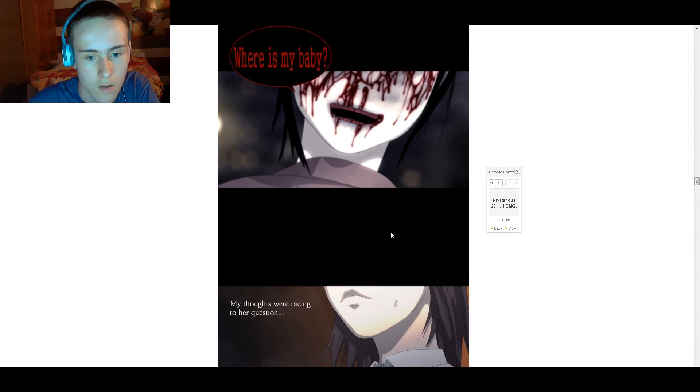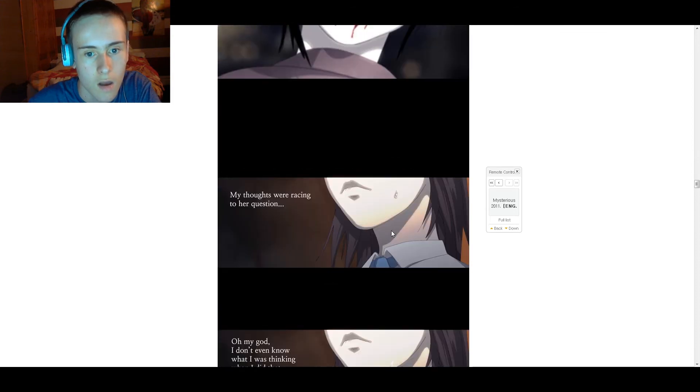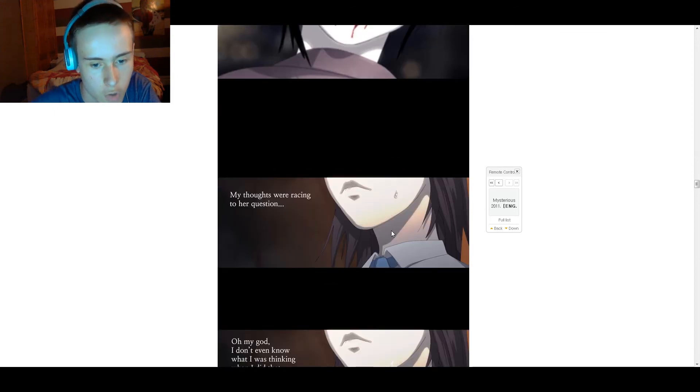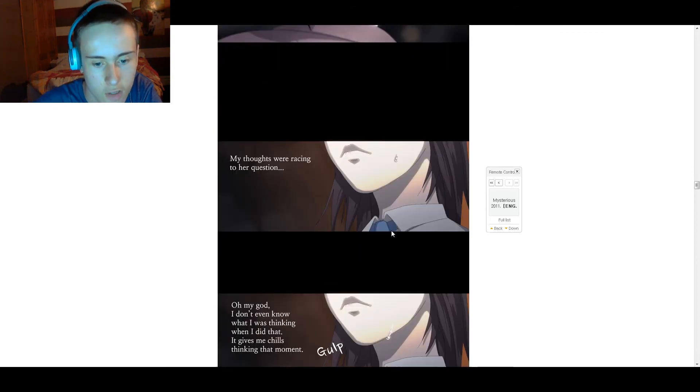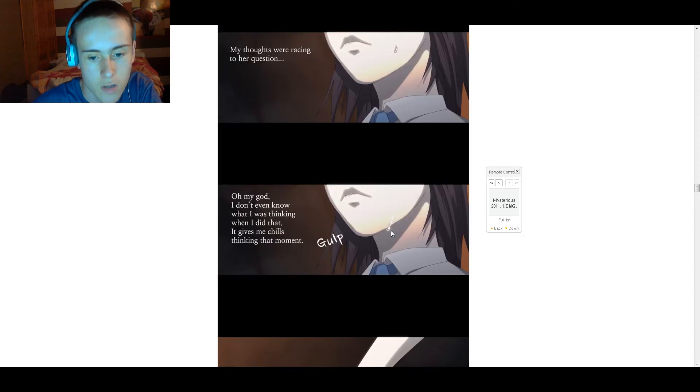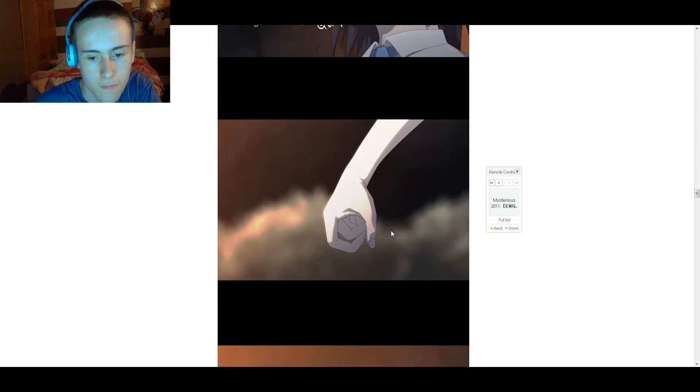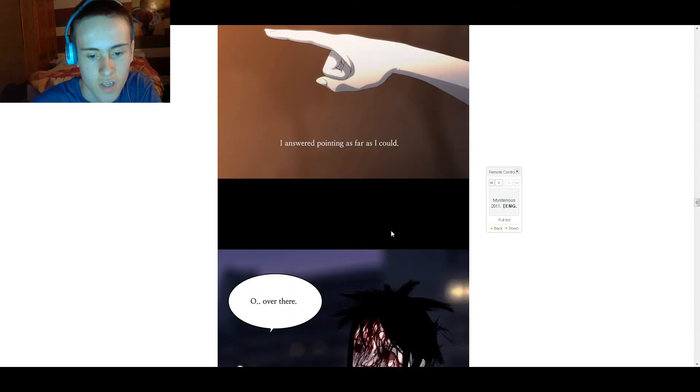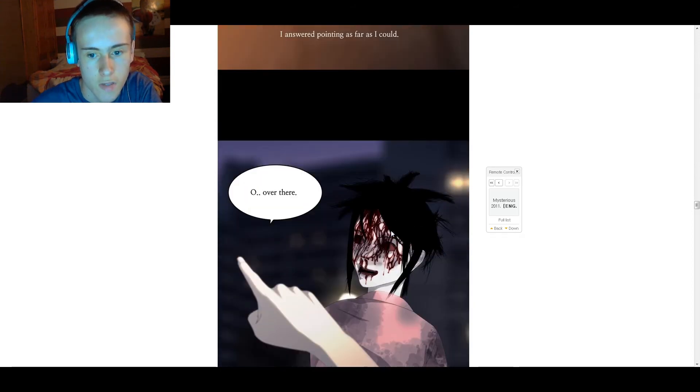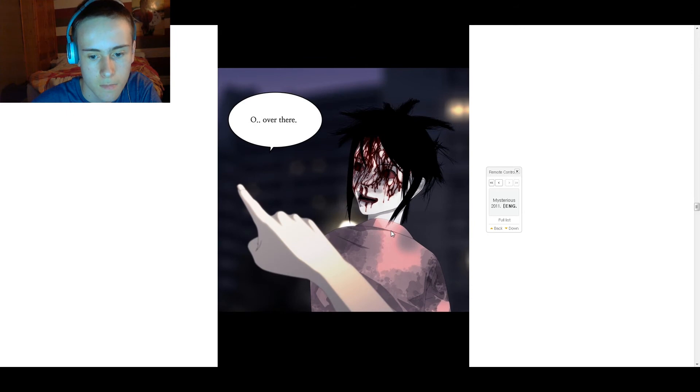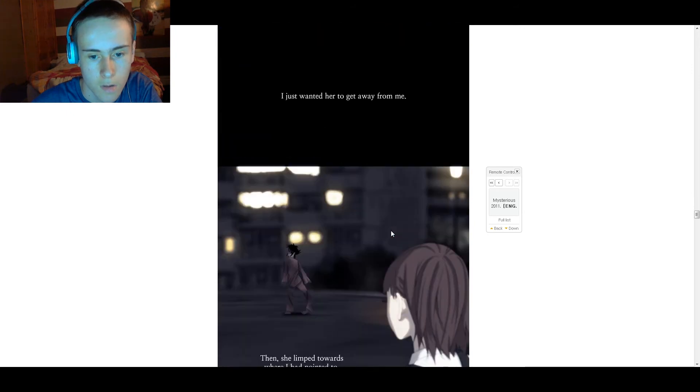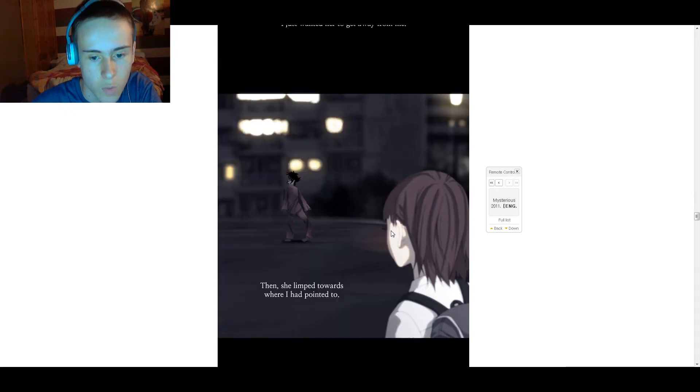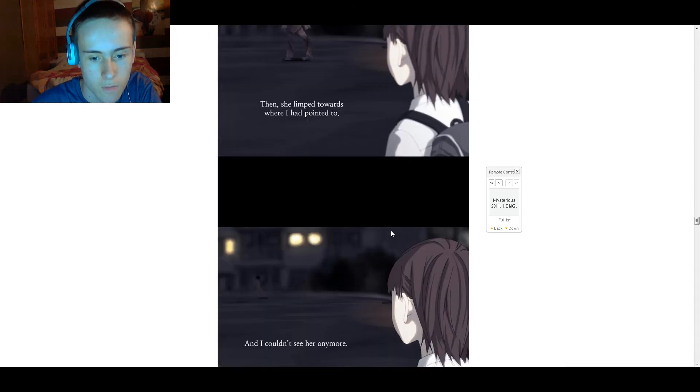Where is my baby? What? I put my thoughts on race into a question. Oh god, I didn't even know what I was thinking when I did this. This gave me chills thinking at the moment. Pointing as far as I could: over there.